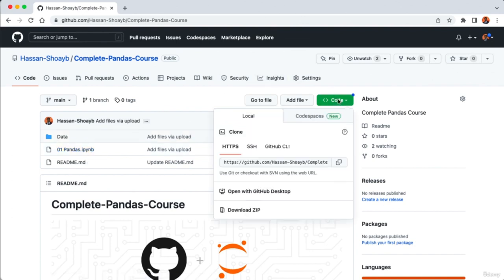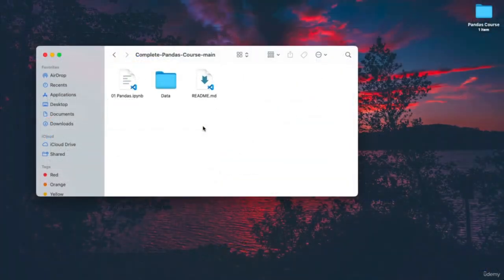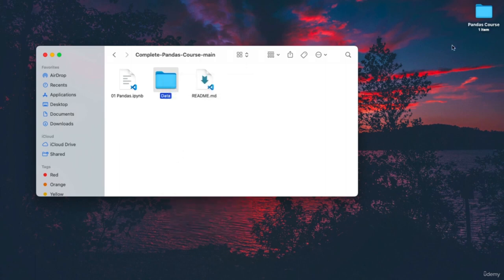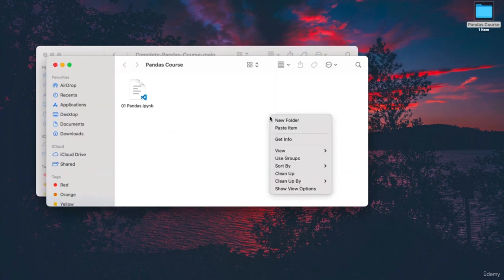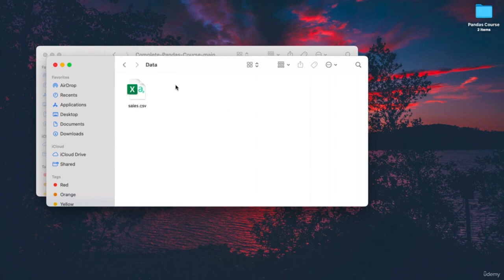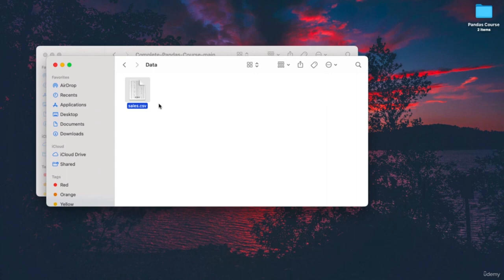Click on Code and then Download ZIP to save the whole repository to your machine. When it's done downloading, extract the folder and copy out the data folder. On your Desktop, inside the pandas course folder, paste the data folder we just copied. Inside the data folder we have our file called sales.csv. When working with pandas we can load different file types — CSV, Excel, or JSON — but now we'll be loading a CSV file.